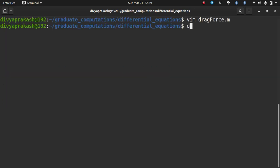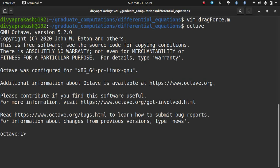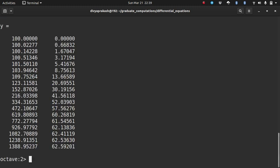Let us save this, open up Octave, and run drag_force. As you can see, we get two columns of output. In the earlier problem we had only one column, but here we have two columns in y. The first column corresponds to the displacement and the second column corresponds to the velocity.